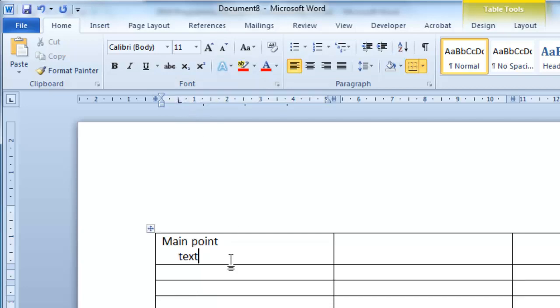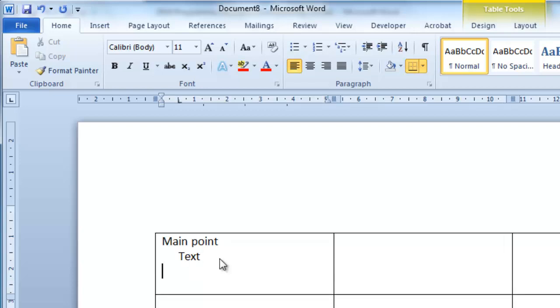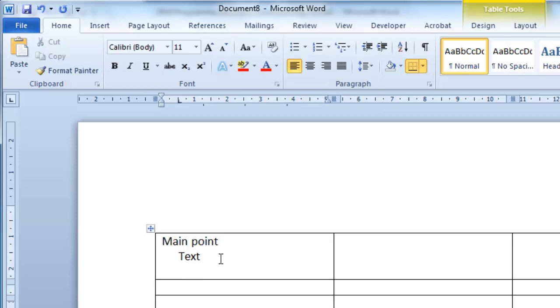And now if I press enter and tab now, of course we know what's going to happen. Tab's going to go to the next cell. So I don't want to just press tab. I hold the control key down when I press tab, and it's going to line up.